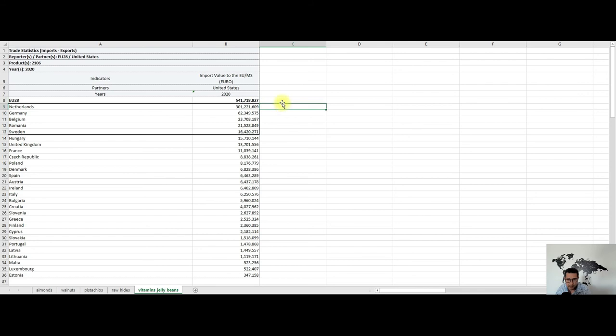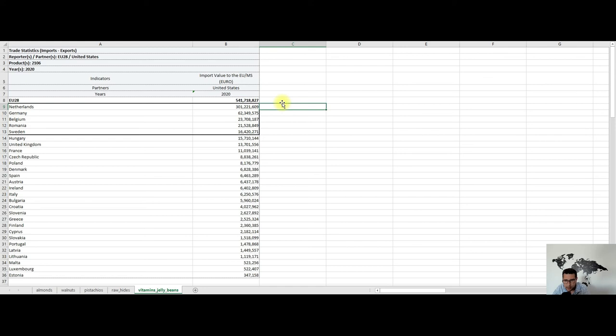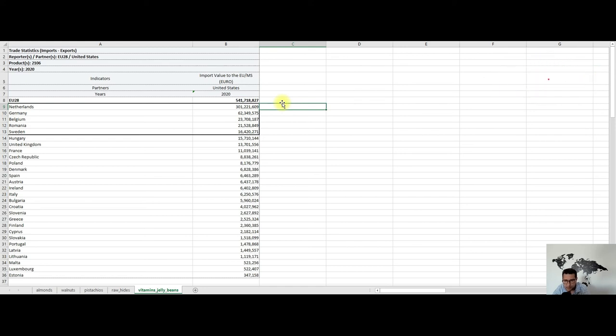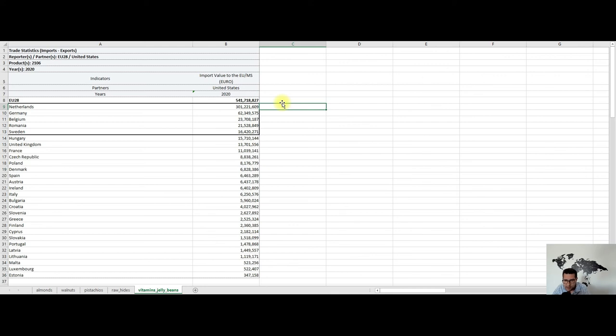Moving on to the fifth product, last but not least, we have vitamins—jelly beans. Unfortunately, this is an aggregate value. We see here more than half a billion euros worth of exports towards the European Union. I couldn't download the exact HS code, but yes, I saw that for quite some time in Europe there's a trend with the jelly bean vitamins for children and young adults. Here you could either make a distribution agreement with the producer or find a private label manufacturer and import the vitamins in your country.